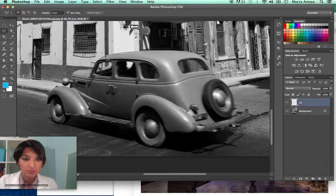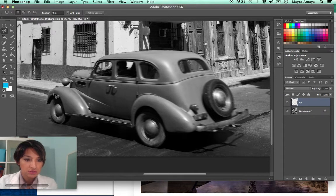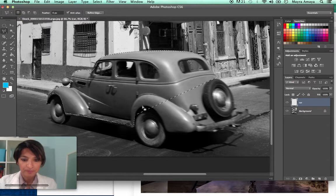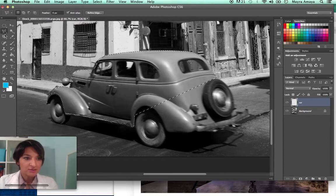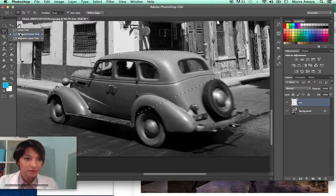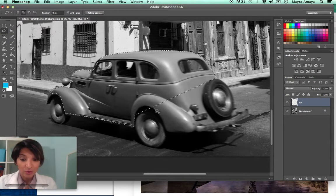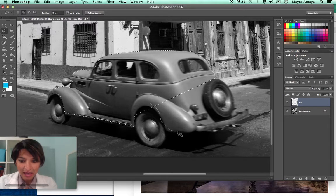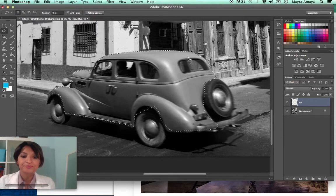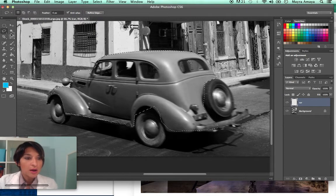You would do a much neater job — I'm just showing you really quickly how you would do this. I'm doing a really sloppy job, but you are going to be much more precise. So I'm going to use the lasso, and if I hold down Shift, I can add to this part of the selection.